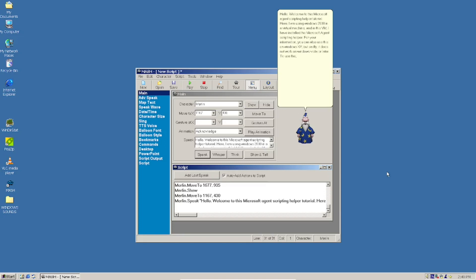To use this, go to Belcraft Technologies and download the Microsoft Agent Scripting Helper. Simply run the installer and it should install with no problems whatsoever.